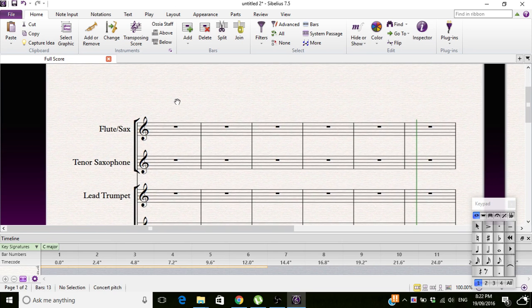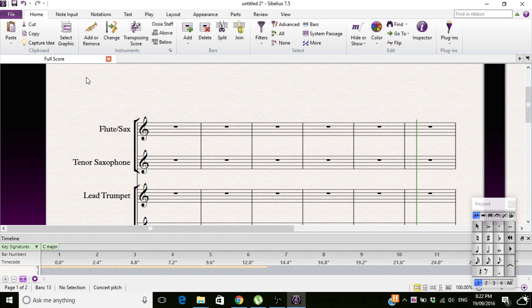Today we're going to be looking at instrument changes in the middle of a song.